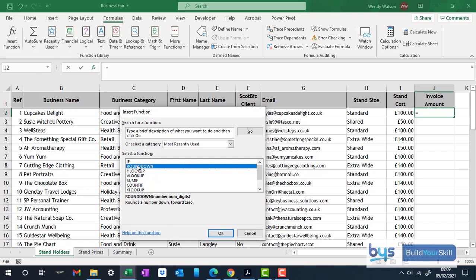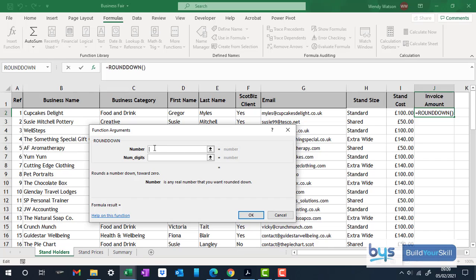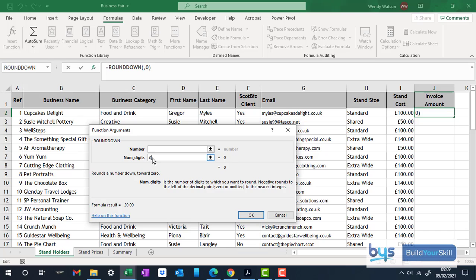So let's click on that and bring up the function argument box. Now let's leave number blank just now because we actually have to work out what the invoice amount is going to be. But we do know that we're rounding it down to zero decimal places. It's rounding down to the nearest whole pound. So we just put in zero for number of digits.